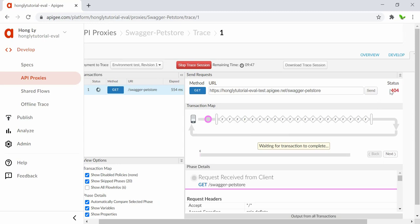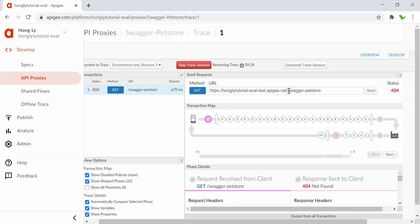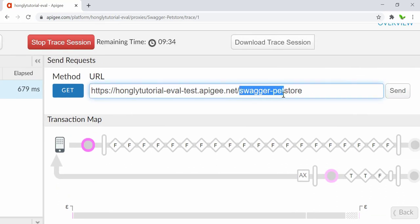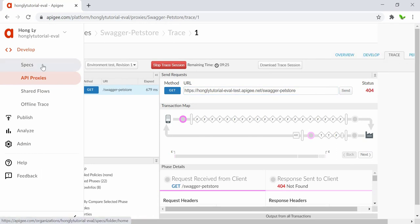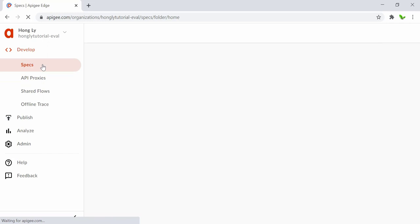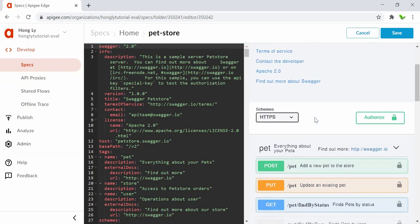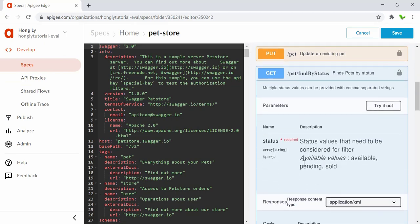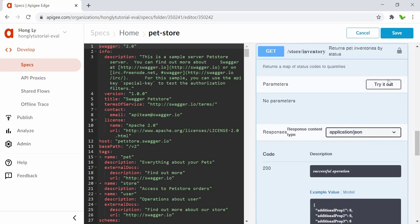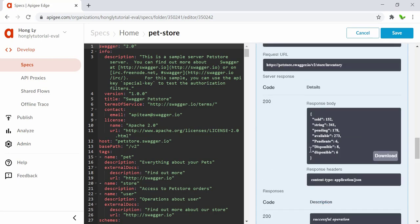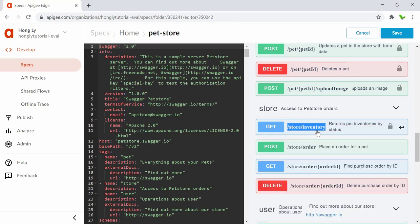The result is a 404 — not found. So we need to go back and find the correct endpoint. Looking at the Swagger spec, I find the endpoint 'store/inventory,' click 'Try it out,' execute it, and get a response. I copy this endpoint to use in the trace.